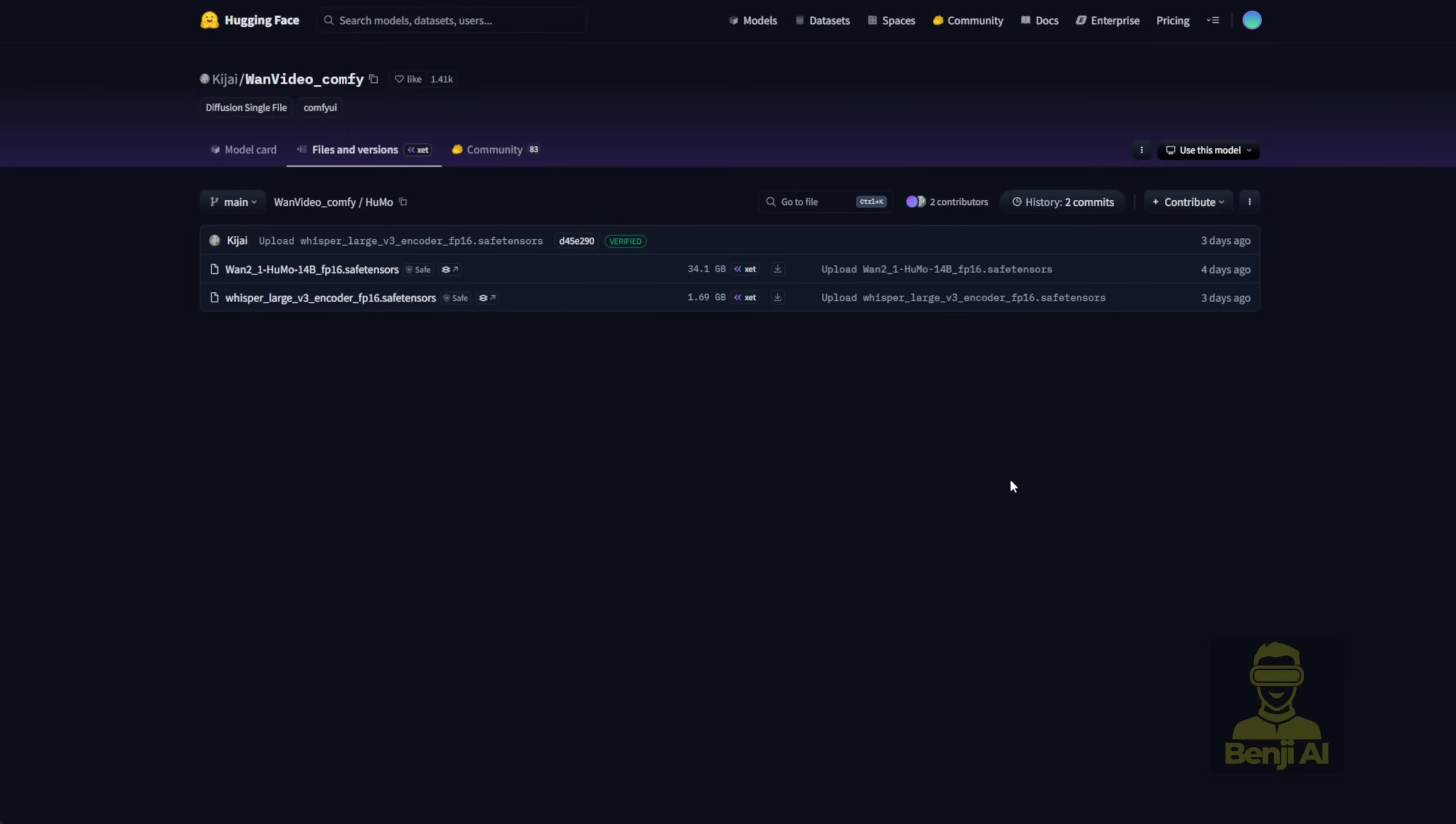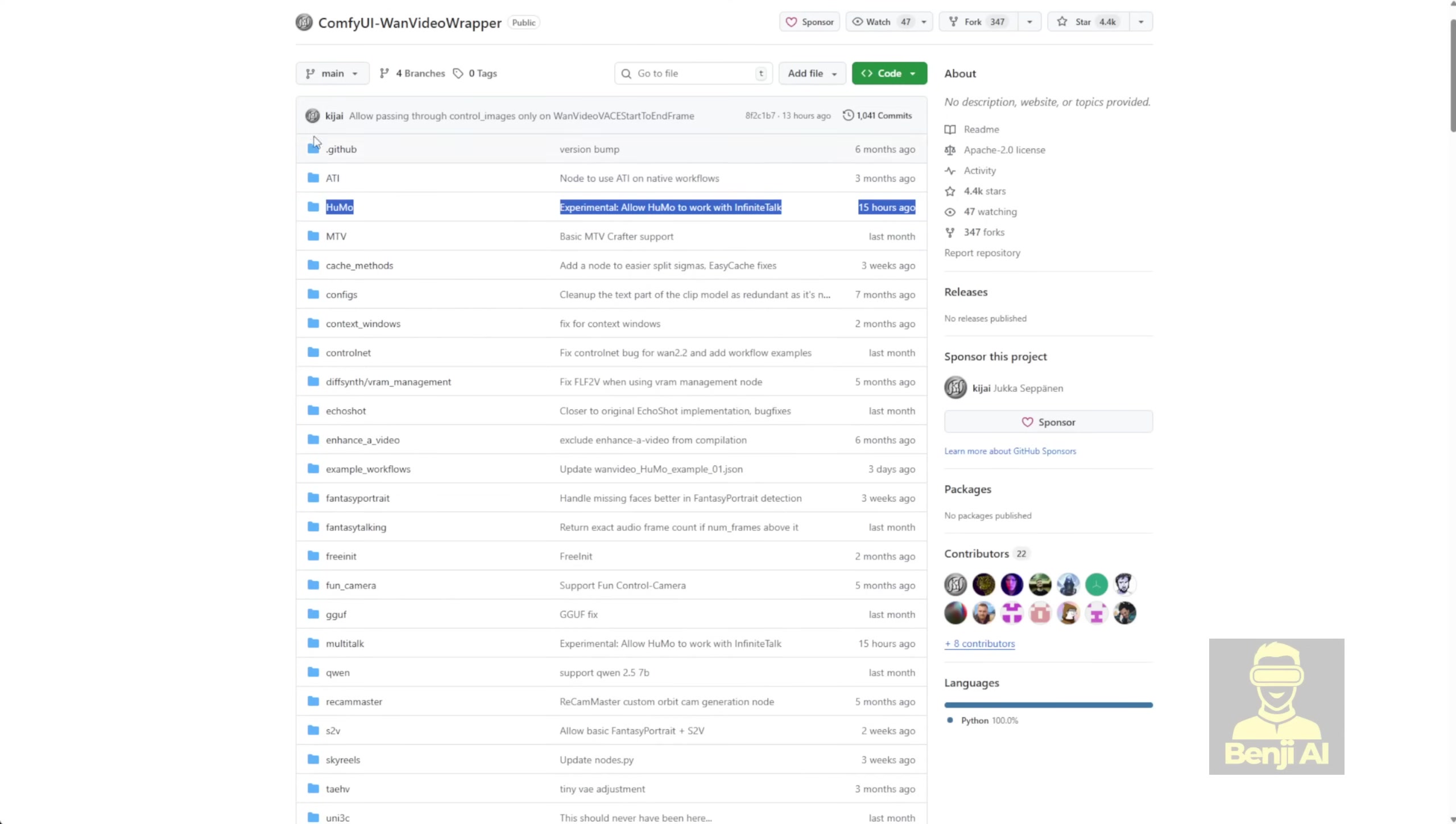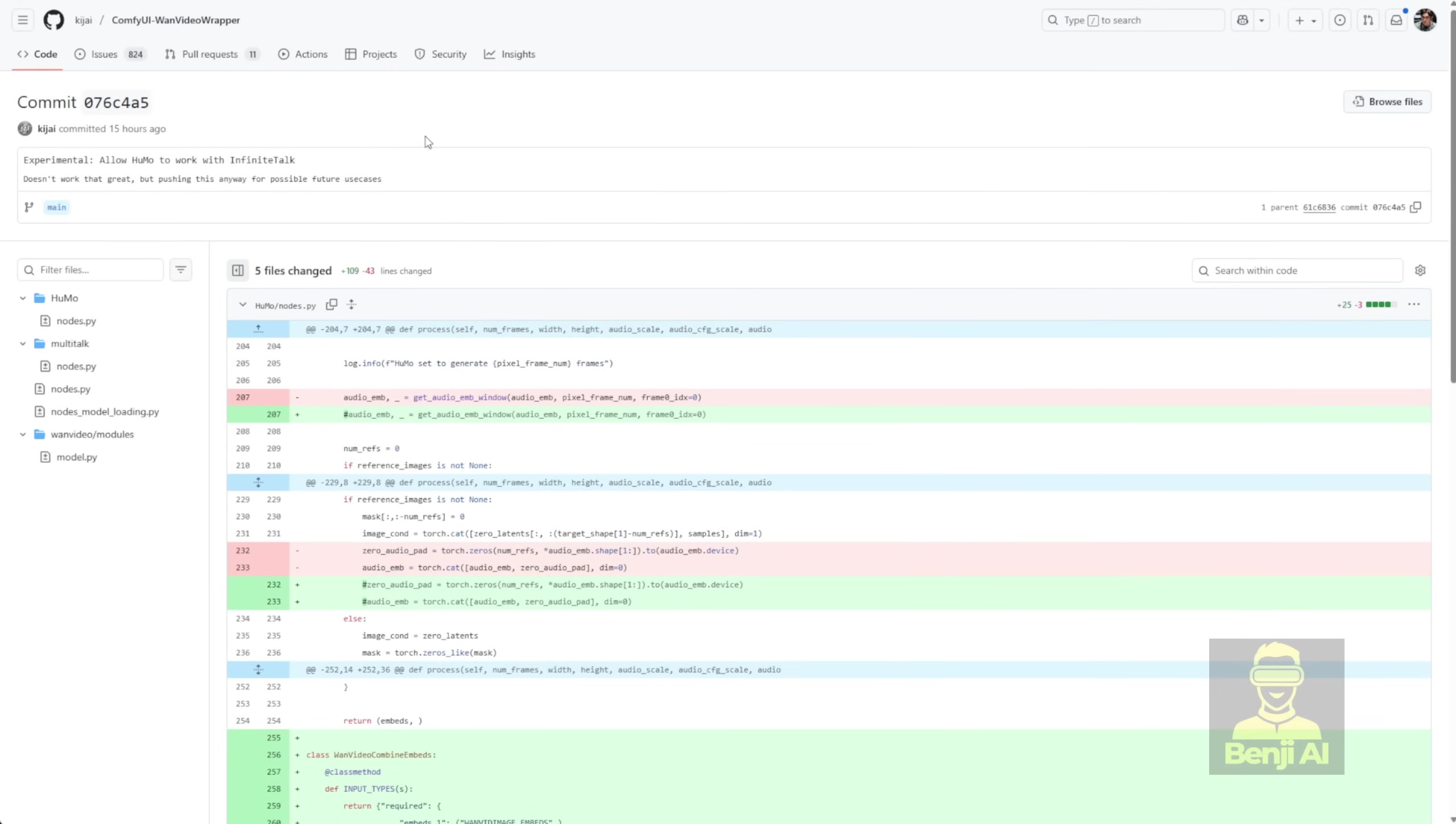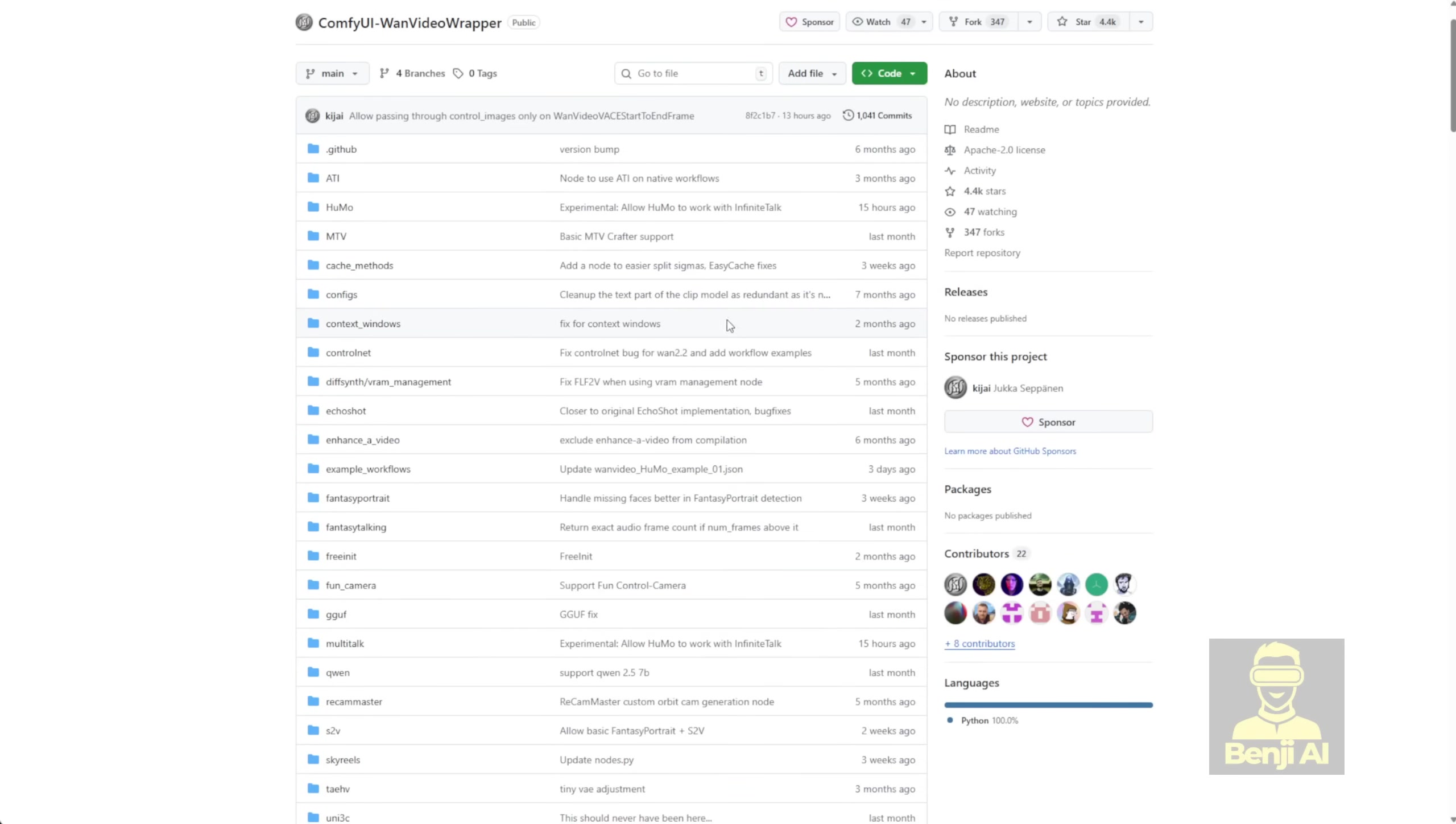The WAN Video's Comfy repo got updated just four days ago. They released a stable version of the WAN Video Wrapper. And, get this, just 15 hours ago from my recording time, Humo got updated and launched with a more stable version of the Video Wrapper, now integrated for the Humo AI model. They're experimenting with letting Humo work with infinite talk. So yeah, some stuff's still in the experimental stage. You know how it is with cutting-edge tech. You gotta do a lot of fine-tuning and modifications. It'll take some time before we get even better versions down the line.